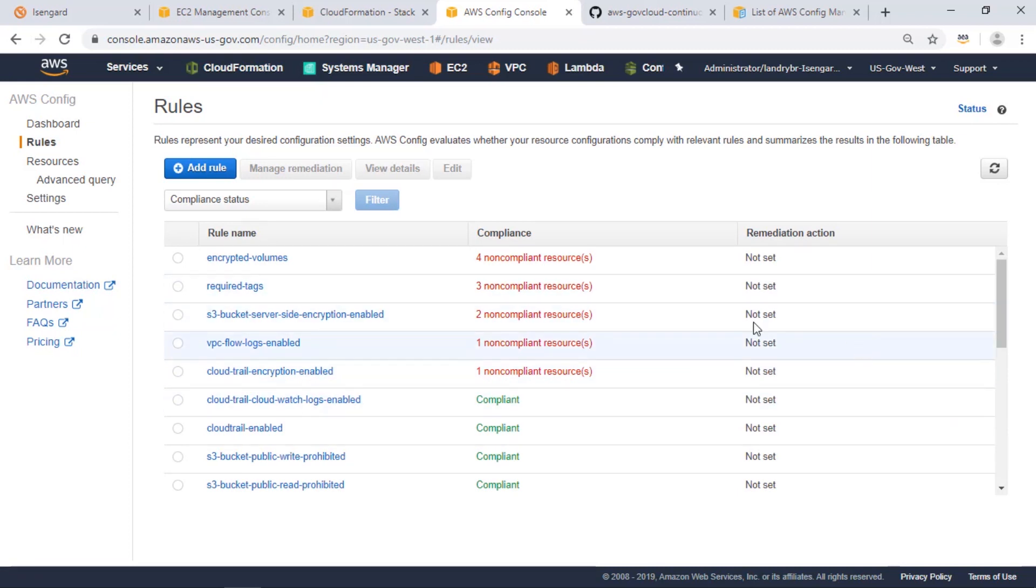You can see here that we have a number of non-compliant resources, so let's change one of those resources to make them compliant and show how config re-evaluates them as compliant.